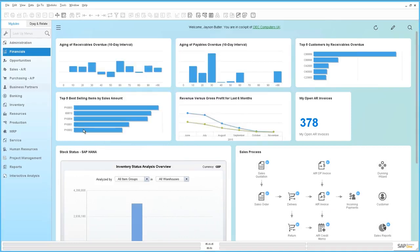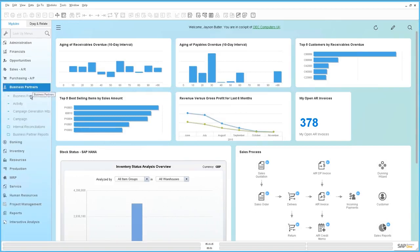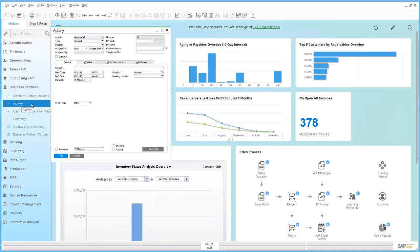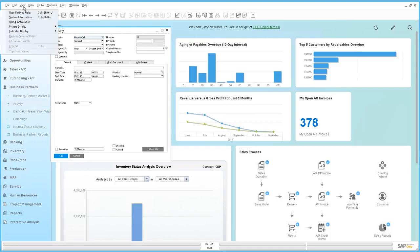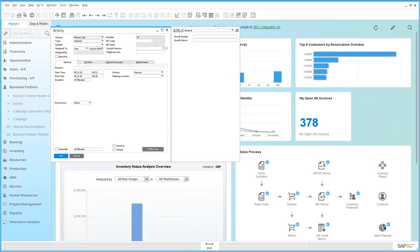Now when Jason would like to create that activity for a phone call with his vendor he simply selects Business Partner, Activity and if we go to View, View User-Defined Fields, we can see that our goods receipt and our goods return has been linked to this particular activity window.